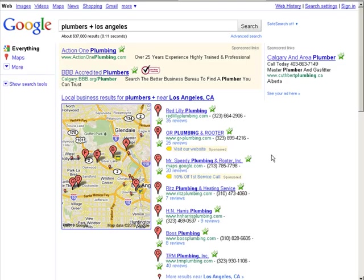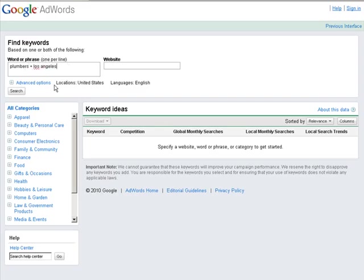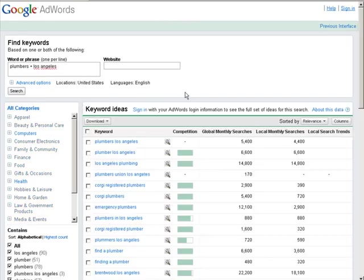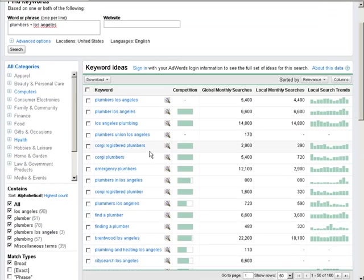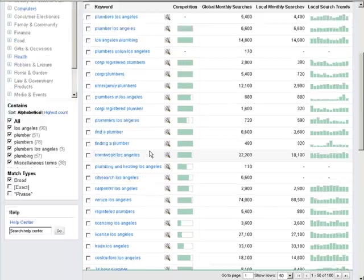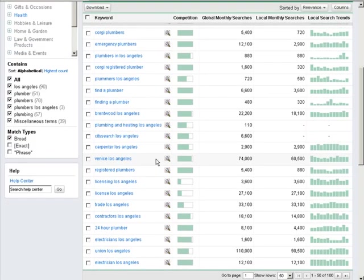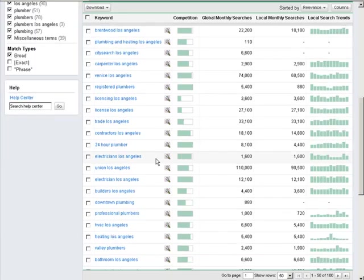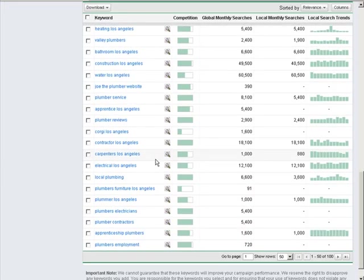So what you would need to do is find locally targeted keywords. Now if you go to Google AdWords, it doesn't really work like this. I mean we can put plumbers plus Los Angeles and search. It gives you some, but they are not all targeted to people that are searching from Los Angeles.